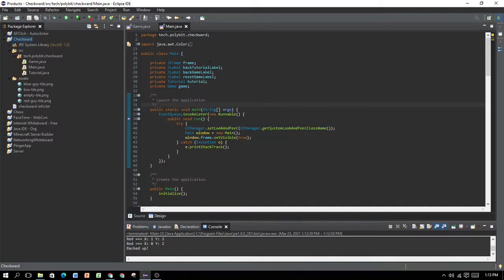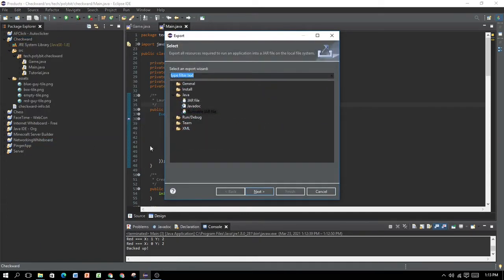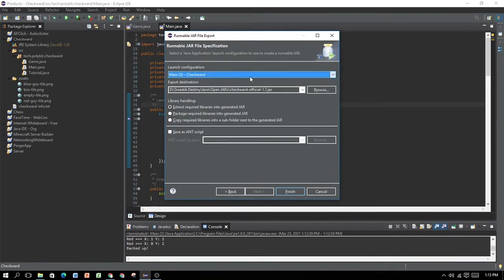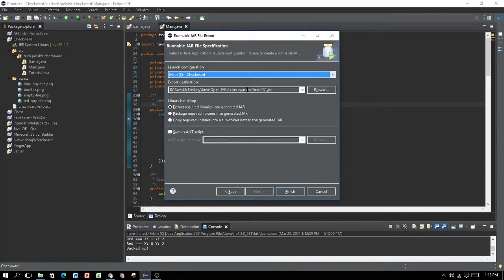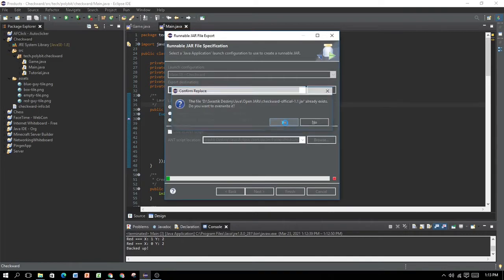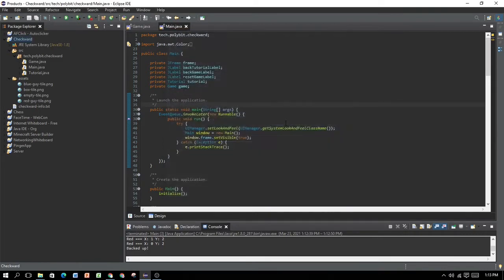To take this and turn it into an executable jar file, you need to right-click on your project, go to Export. Then under here, go to the Java folder and click on Runnable Jar File. Select the main class, for me it's already selected, and select the export destination of your jar file. Then click on Finish. It already exists. You want to overwrite it? I want to overwrite it.